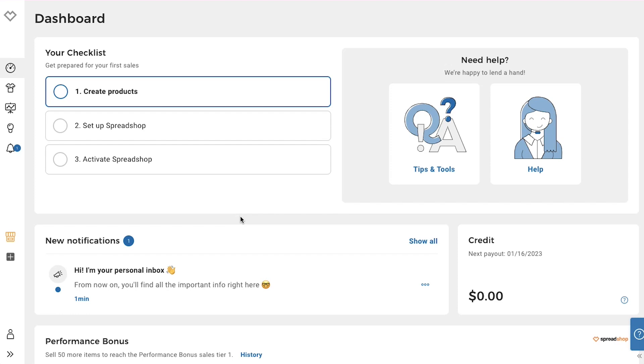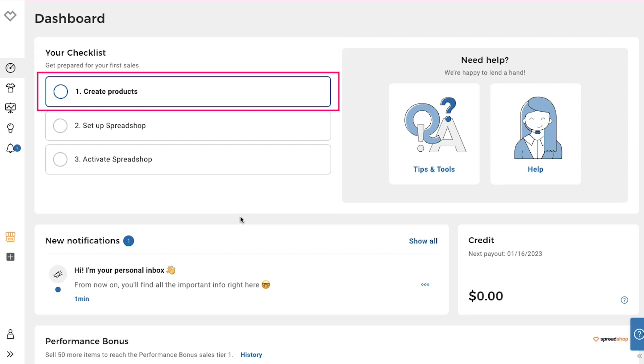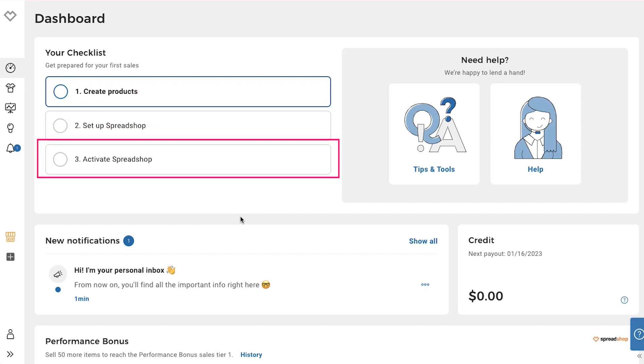So this is your dashboard. Let's do a walkthrough of the interface. In the left sidebar, there are many tabs. The first one is dashboard. On your dashboard, here you can see your checklist. You will have to complete three steps. The first is create products. Second is set up Spreadshop. And the third step is activate Spreadshop.